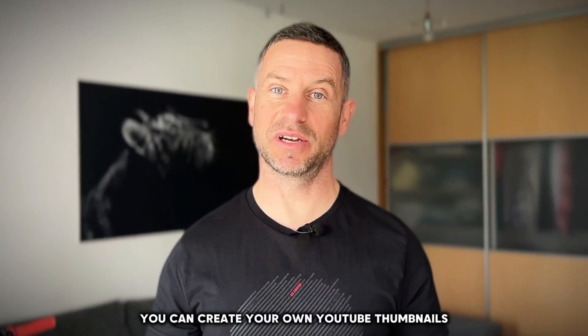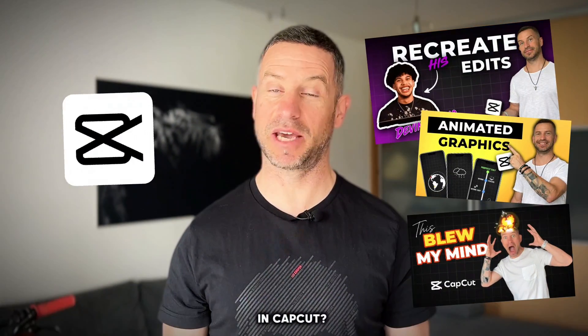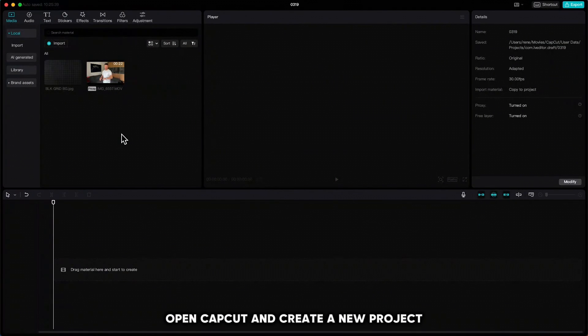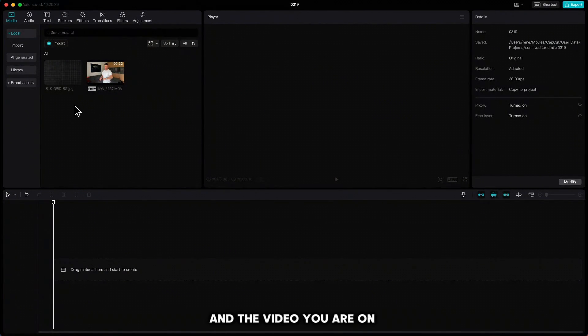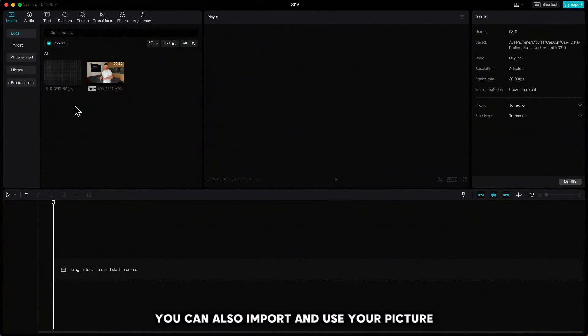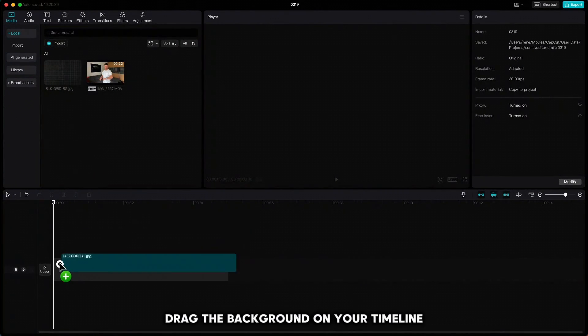Hey, do you know that you can create your own YouTube thumbnails in CapCut? Let me show you. Open CapCut and create a new project. Import the background you wish to use and the video you're in so we can make a cutout. Of course, you can also import and use your picture with a transparent background.